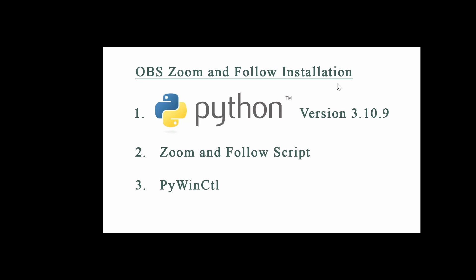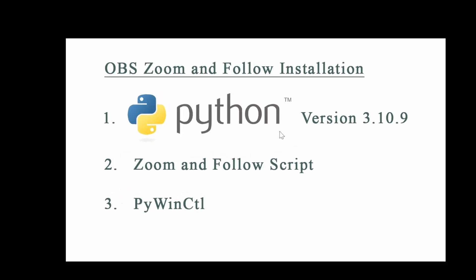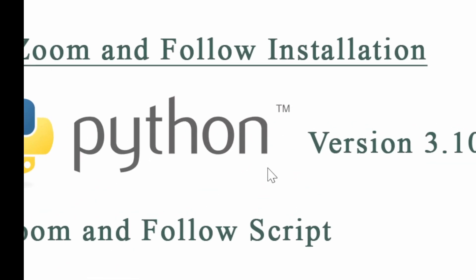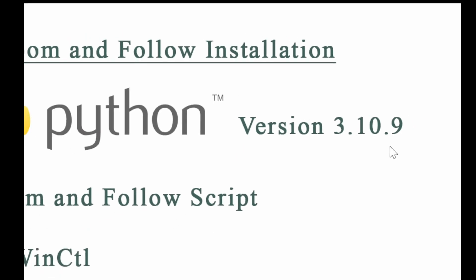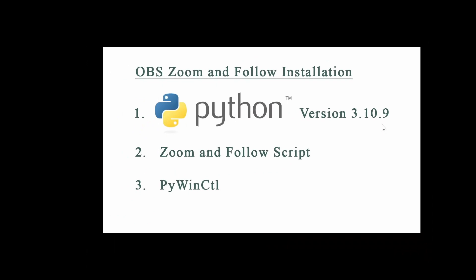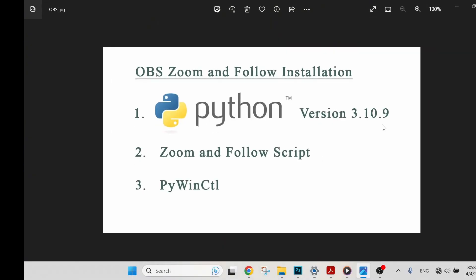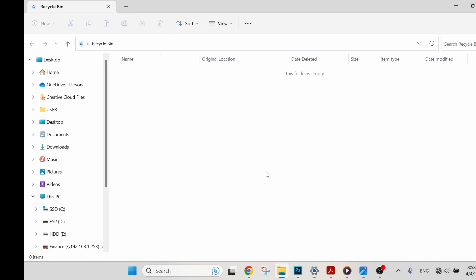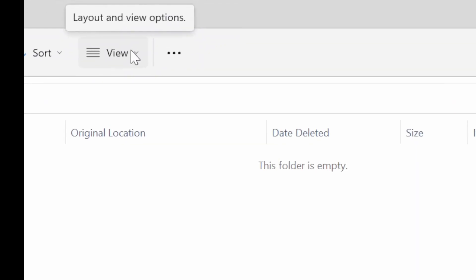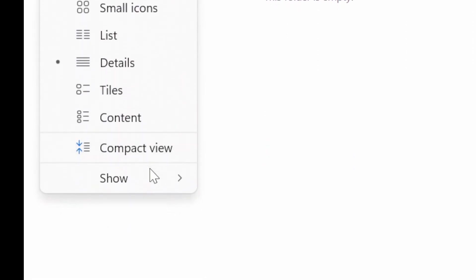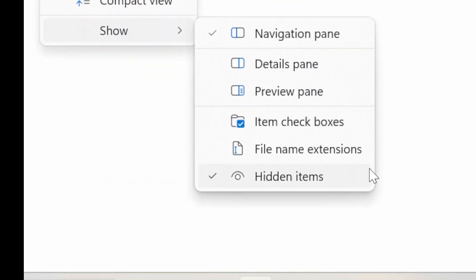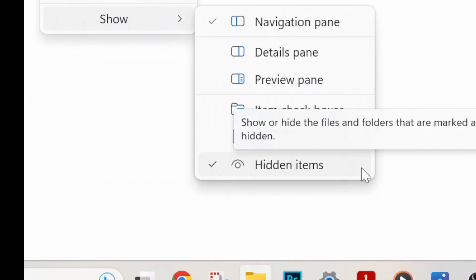Bear in mind that for Python you have to download the same version, which is 3.10.9, in order for this to work. I will leave all the links in my description below so that you can follow them. Before we get started, let's open File Explorer. This is a very important step. Go to View, select Show, and make sure for the hidden items you have to check it so that all of the hidden files and folders will be shown.